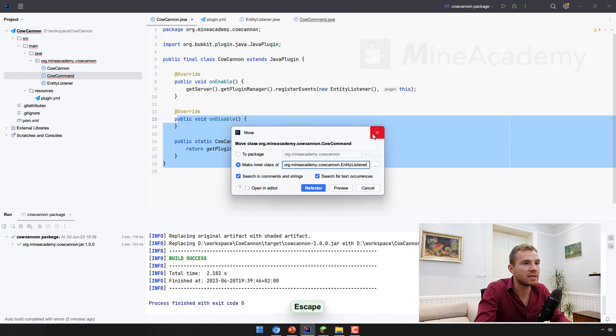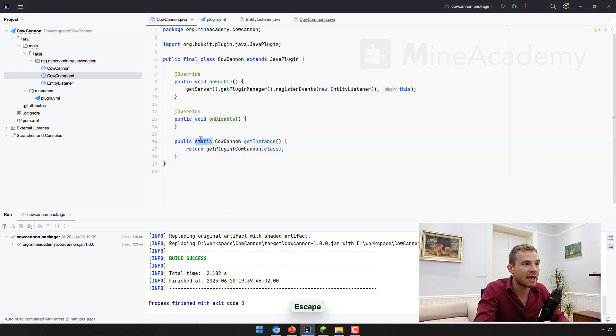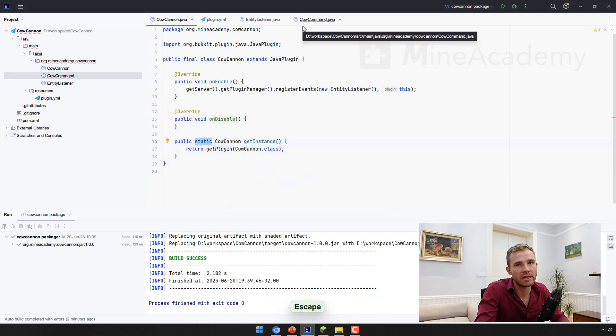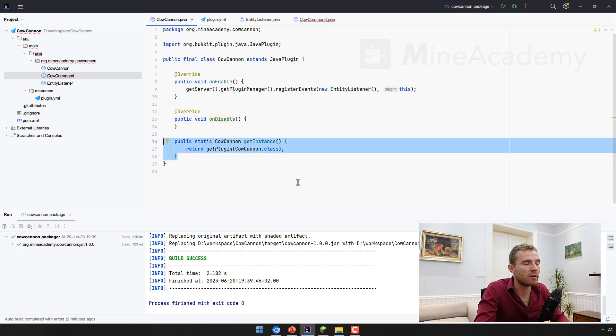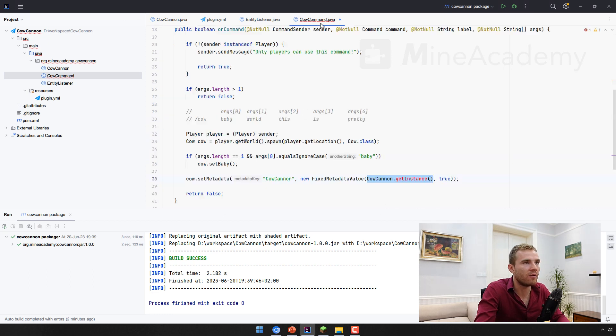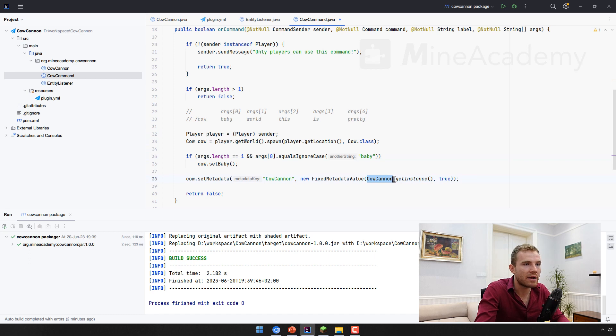However, I have access to the get instance from the entirety for all different classes of this plugin. Again, this is basic Java stuff. If you don't know how static works, please make sure to learn Java before. And this will be then callable from anywhere. So I can go and I can call cow cannon dot get instance.